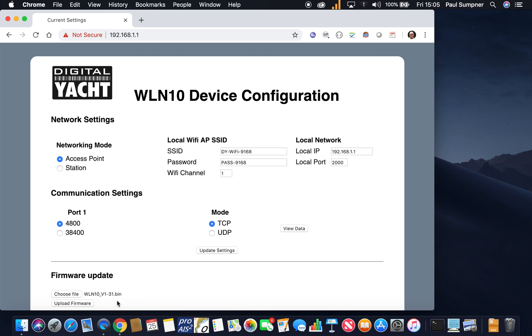Just double check that it is the .bin and not the .zip version that you've got, because we normally zip them up to make them a little bit smaller. You just need to unzip it and you'll find this .bin file inside.